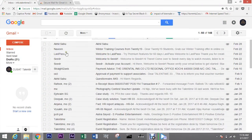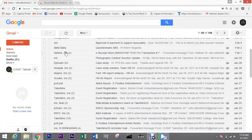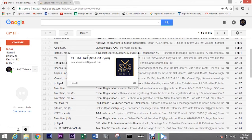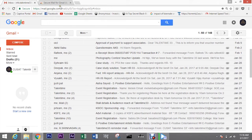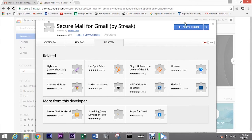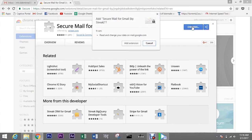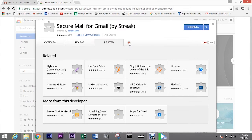Have you ever thought of your emails being more safe and encrypted? Well, that's where the Secure Gmail extension comes into play.